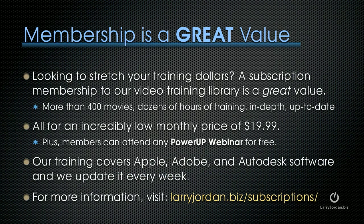By the way, our membership is a great value. If you're looking to stretch your training dollars, a subscription membership to our video training library is a great value. There's more than 400 movies, dozens of hours of training, all in-depth and up-to-date, all for an incredibly low monthly price of $19.99.